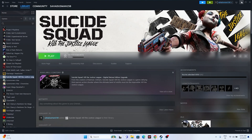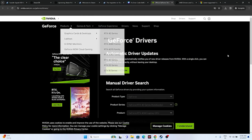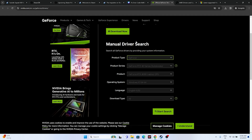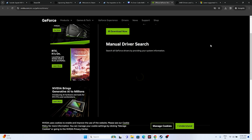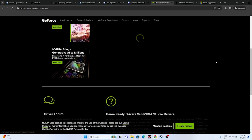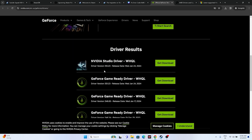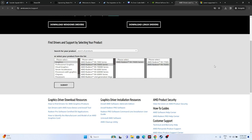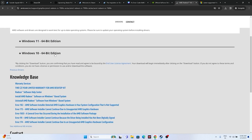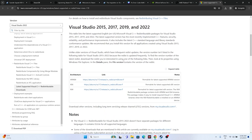Next, update your graphics card drivers. For NVIDIA, go to the NVIDIA website (link in the description), select your product type and series, choose your operating system, and search. Download the latest version — for example, version 551.23 released January 24, 2024. For AMD, select your details and submit to find the latest driver. For Microsoft Visual C++ Redistributables, download the x64 version (or x86 if applicable). A restart is mandatory after installation.